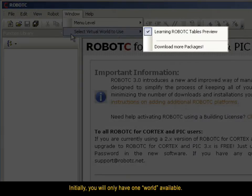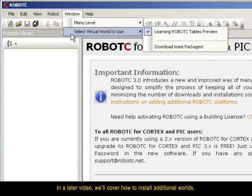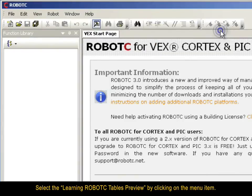Initially, you will only have one world available. In a later video, we'll cover how to install additional worlds. For the time being, select the Learning RobotC tables preview by clicking on the menu item.